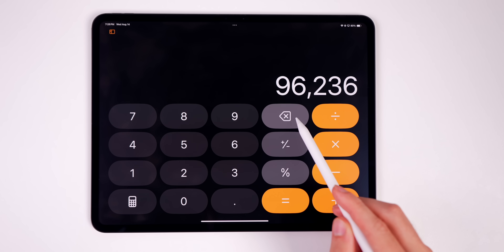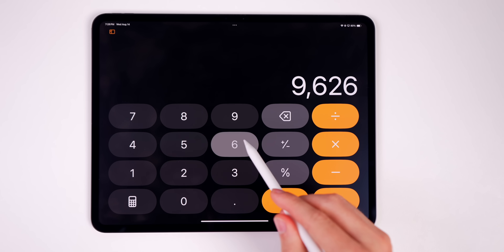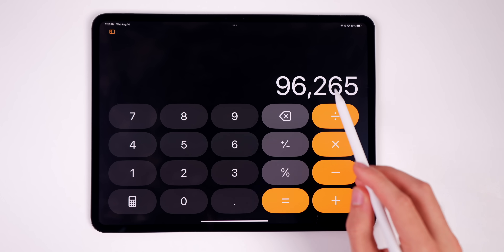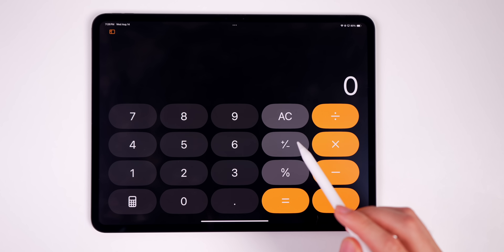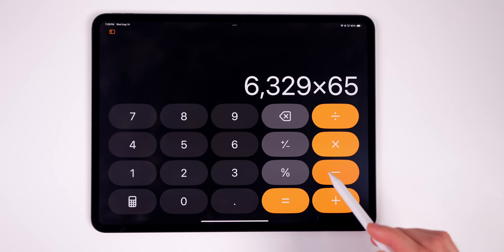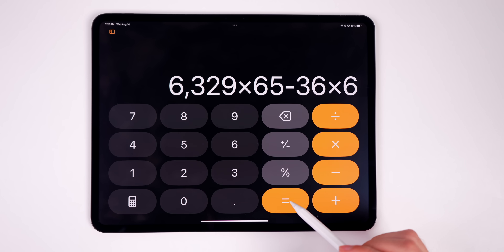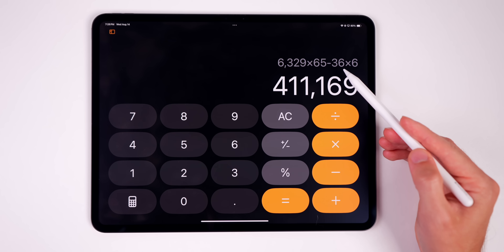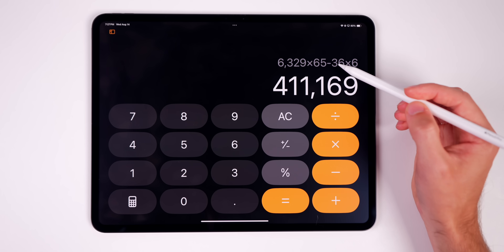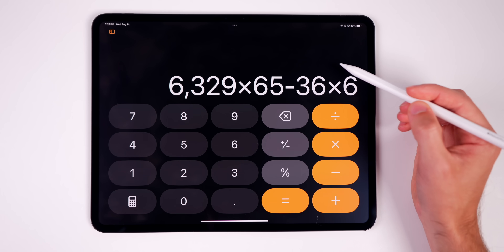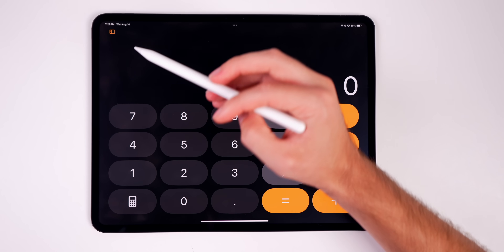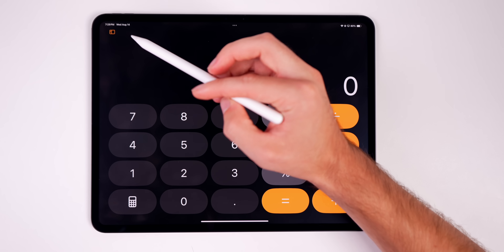We now have a dedicated backspace button, so you can backspace instead of having to use a swipe gesture like on the iPhone. You can tap and hold on that backspace button to remove everything. As you're typing, you see the full expression no matter how much you put in. Once you tap equals, you can see the expression along with the result up top, and if you want to change something you can tap on the original expression and backspace or modify it.